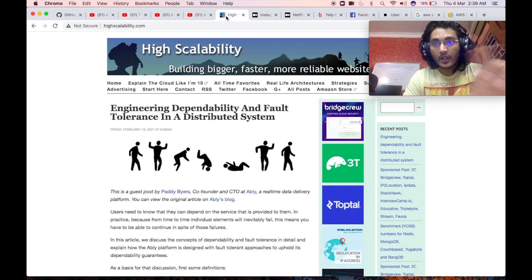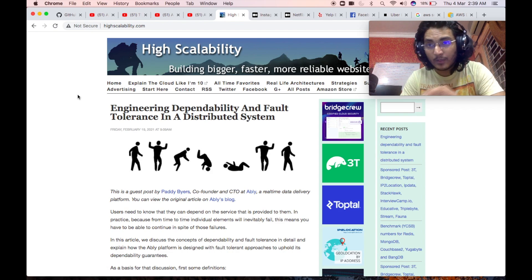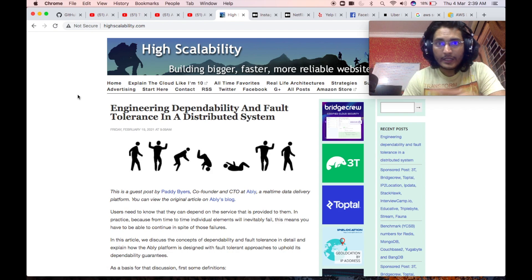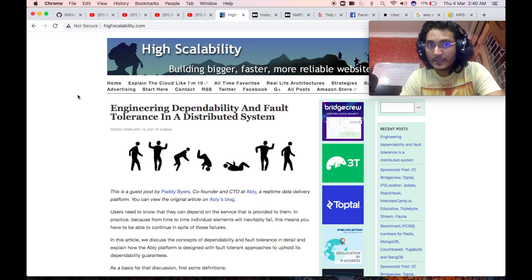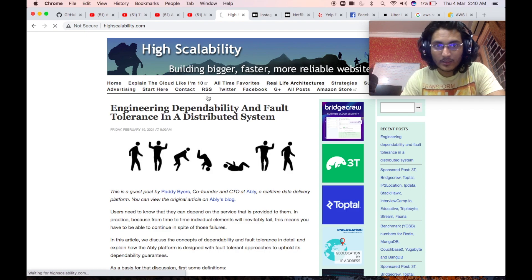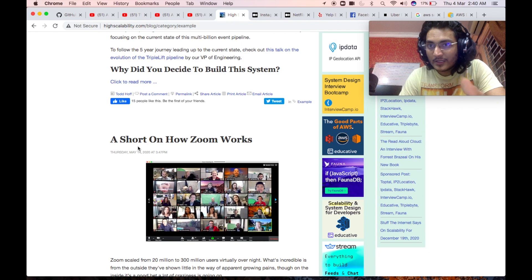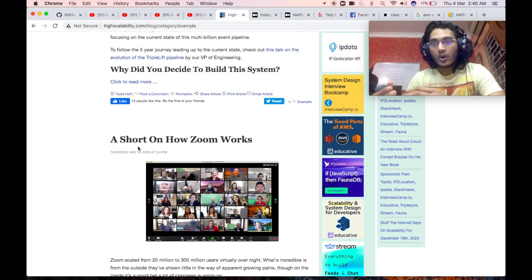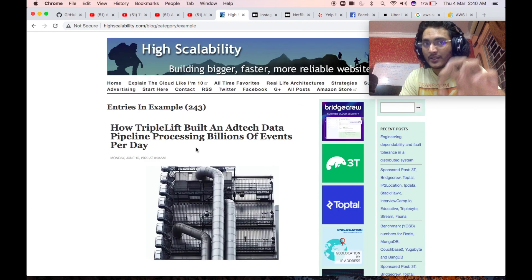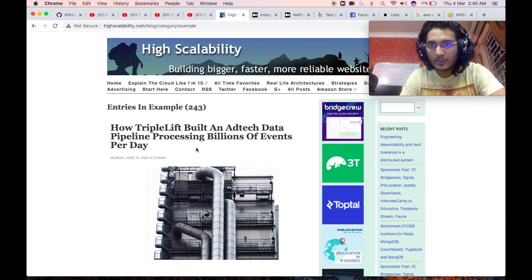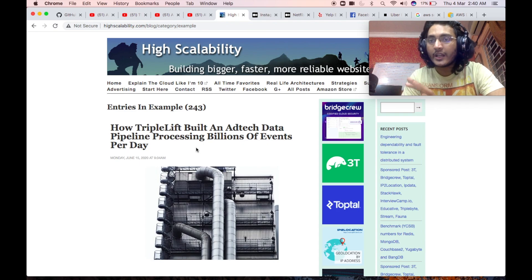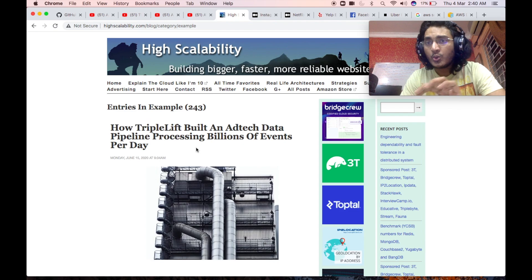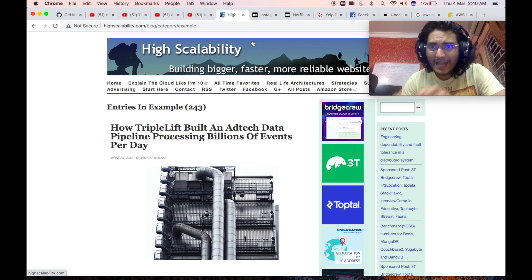Apart from that, I will suggest this blog, which is High Scalability blog, which is an amazing blog and it has like many, many things on real life architectures, for example, of different companies, a short on how zoom works. So basically how zoom or any kind of video conferencing app actually works. This blog is also extremely good if you want to get a good enough understanding of how to design highly scalable systems.